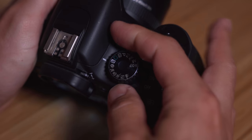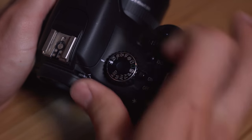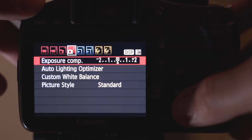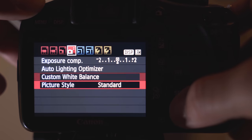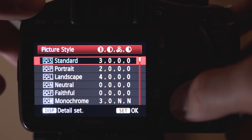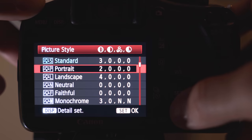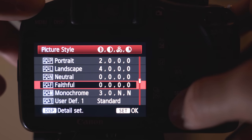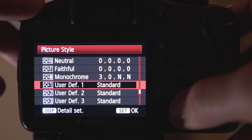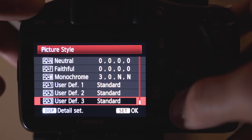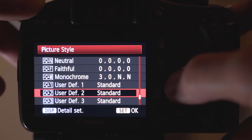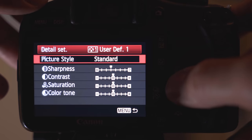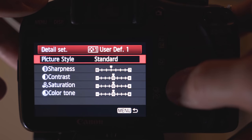So first make sure you go into video mode and then enter your menu. Scroll through your menus until you get to picture style and here you'll see multiple program picture styles to choose from, but we're going to scroll down to the user defined section and make our own. Open the display on the user defined and then we'll start changing the settings.